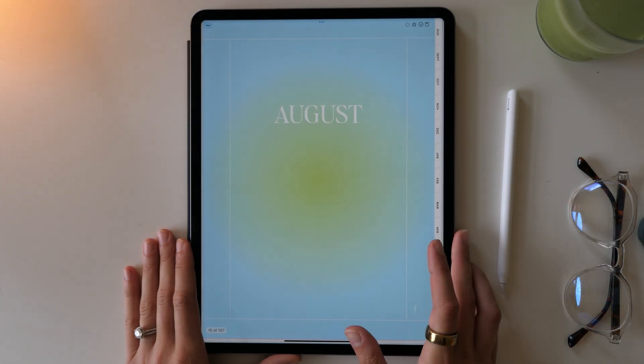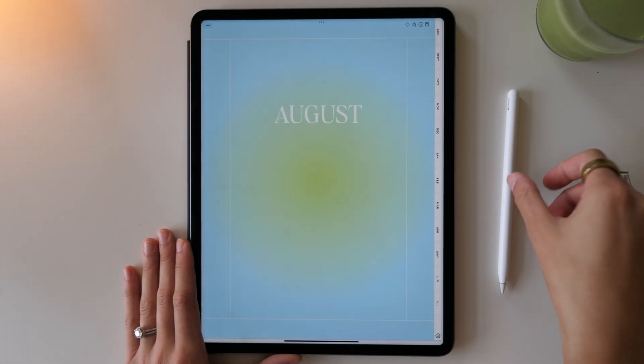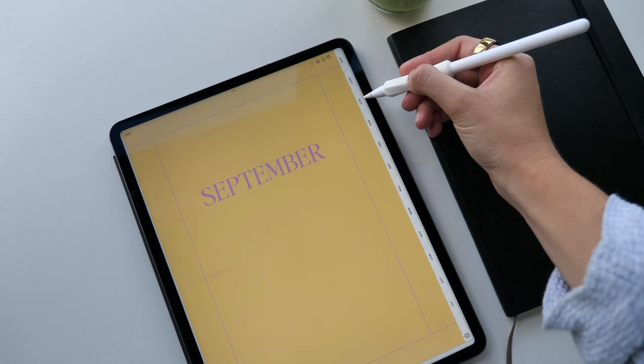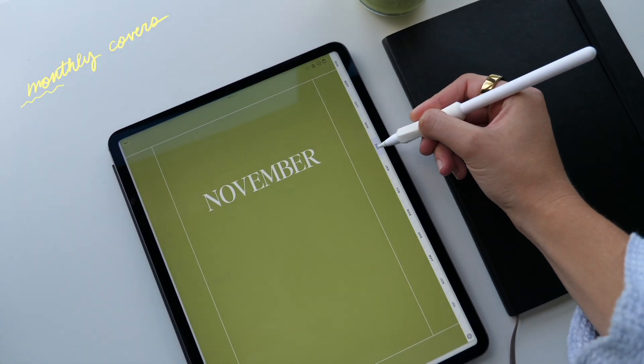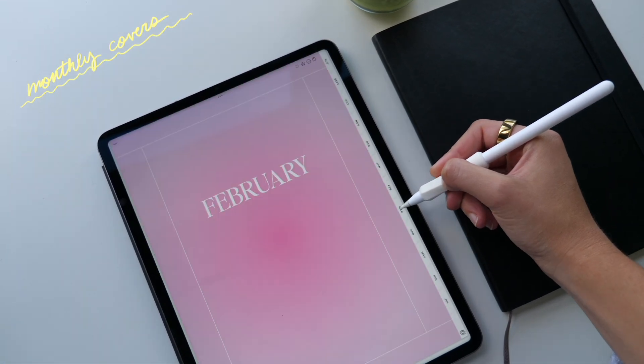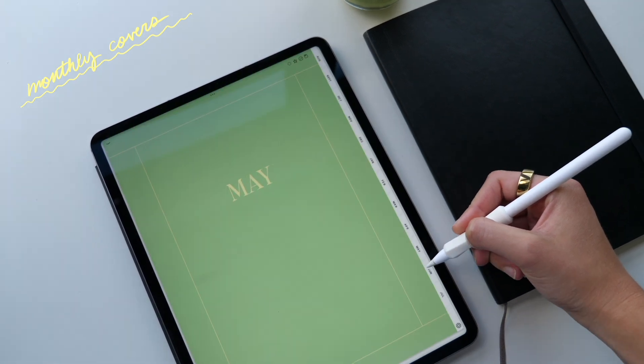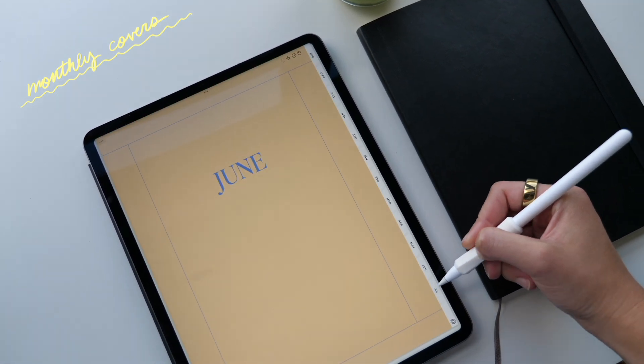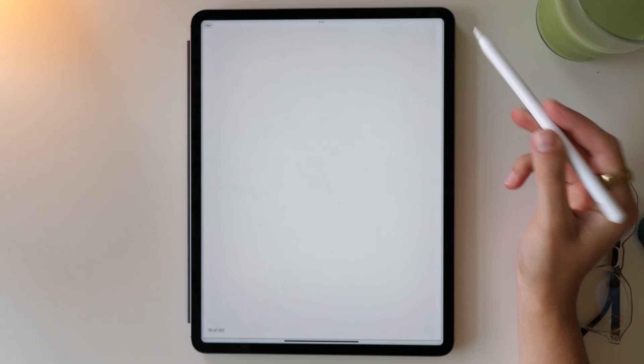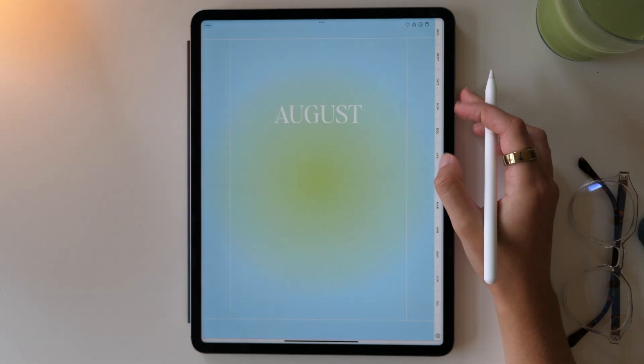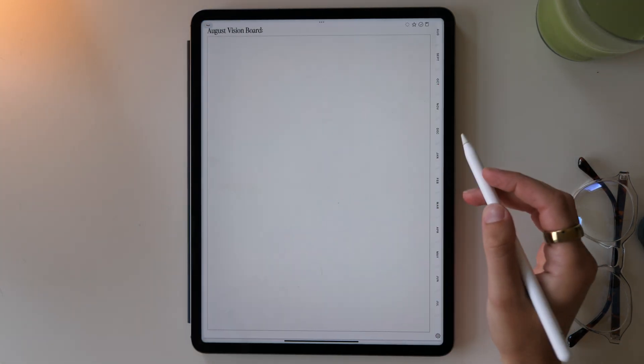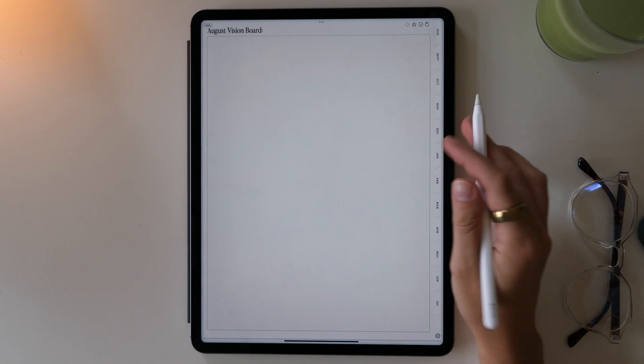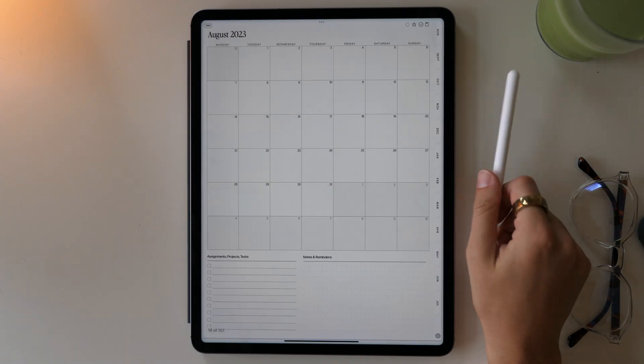And now we move into the bulk of the planner, which is your monthly and weekly planning. Each month comes with a cute cover page, all with different colors. I had so much fun designing these and they're just really simple and colorful. And I think they turned out really nice. Each month comes with a blank vision board, but you can also do a brainstorm. This is just your blank space to put anything you need that month.